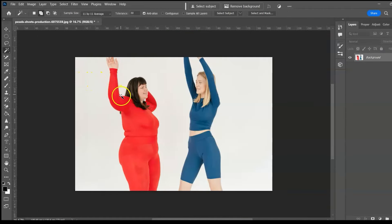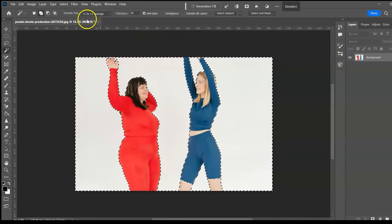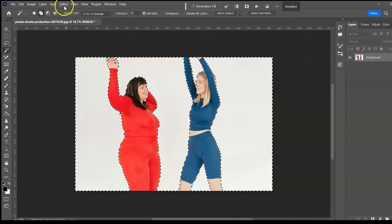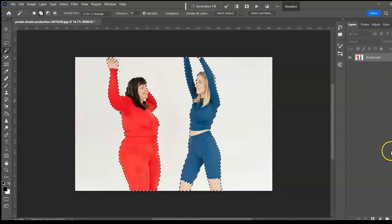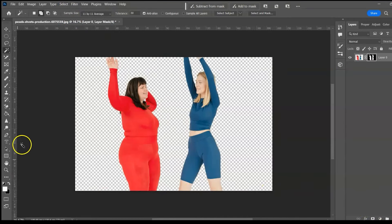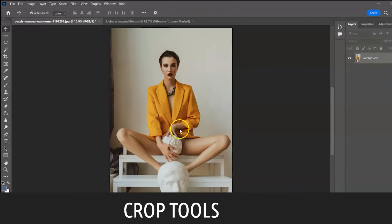To remove a background, click once with the Magic Wand Tool. Next group: the Crop Tool, shortcut C. Use the Crop Tool to trim images.